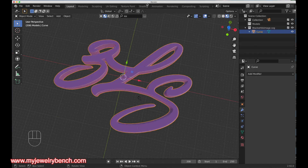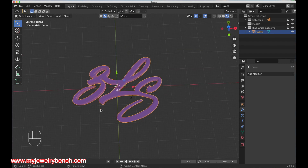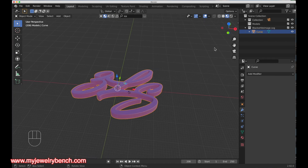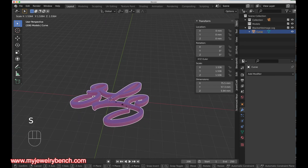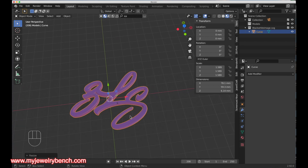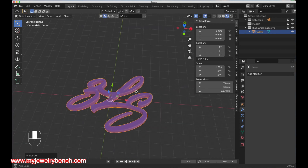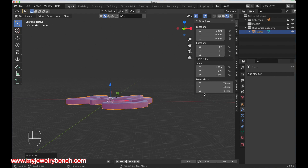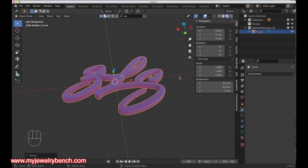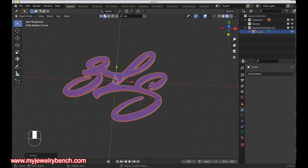Before printing I need to make sure it's dimensionally correct. The customer wants this to be about three inches by three inches and about five millimeters high. I'll open the Tools tab by hitting the N key, come over to Item with the pendant selected — we're at 49mm by 37mm. To get about three inches I need around 75 millimeters, so I'll size it up to about 75mm, making it a little larger to accommodate for shrinkage. Then I'll change the height to five millimeters.